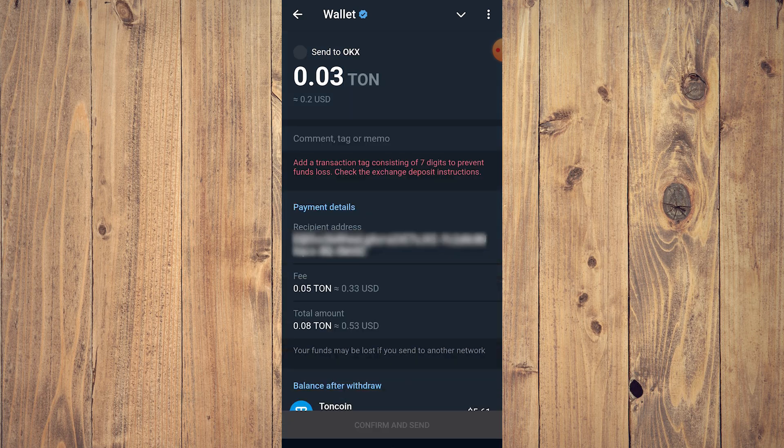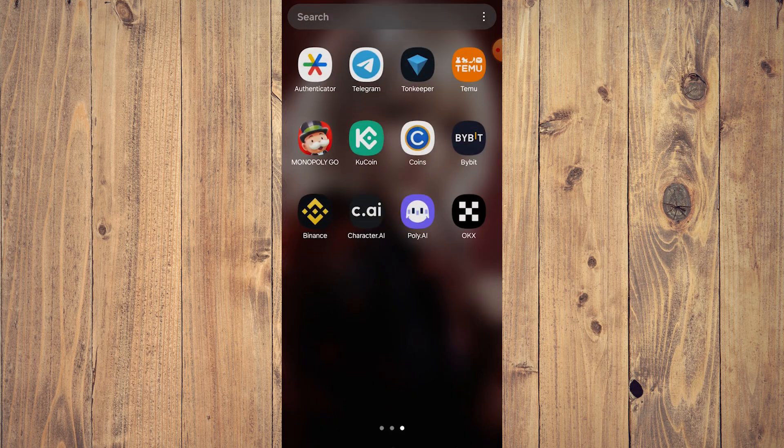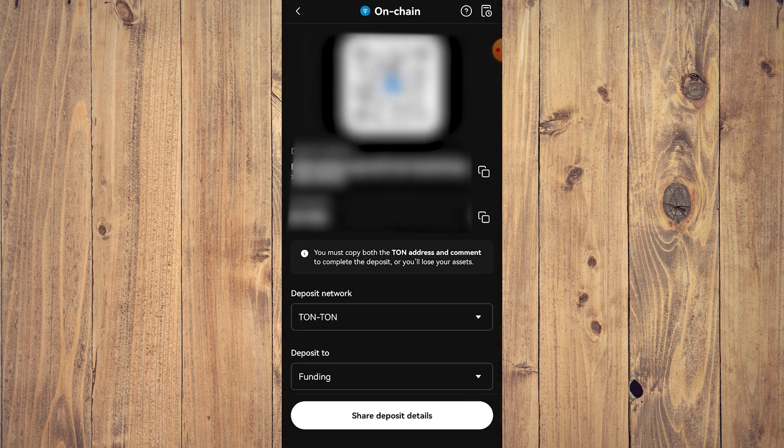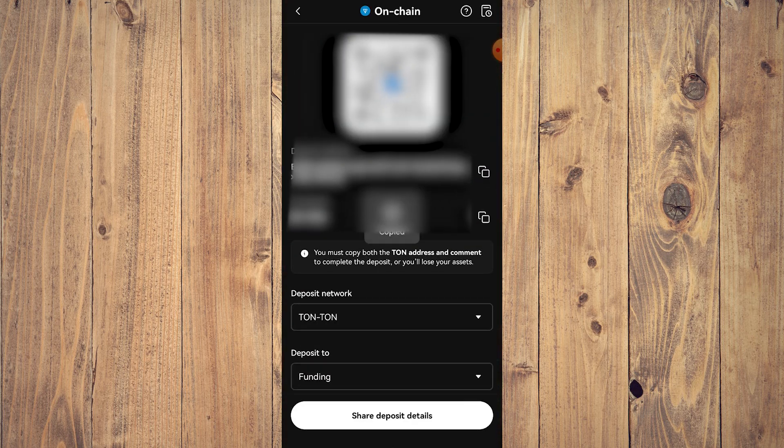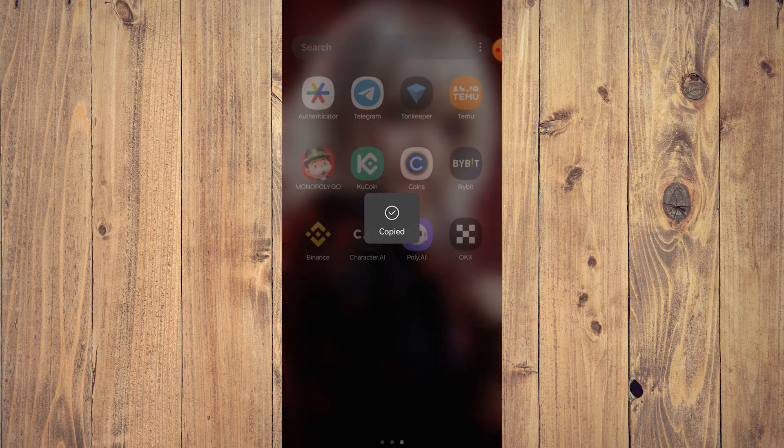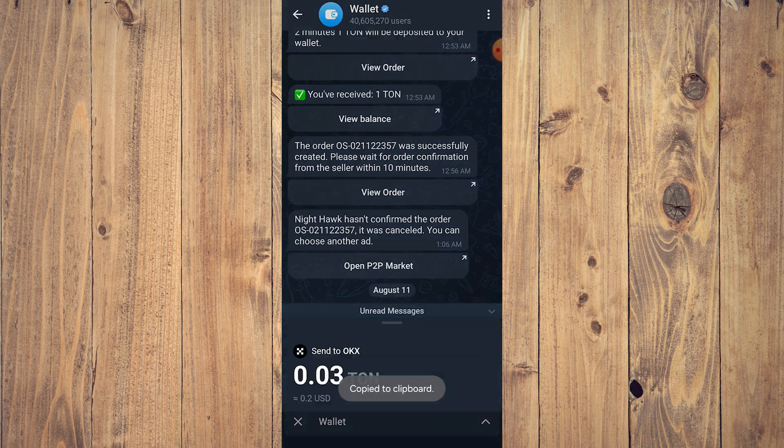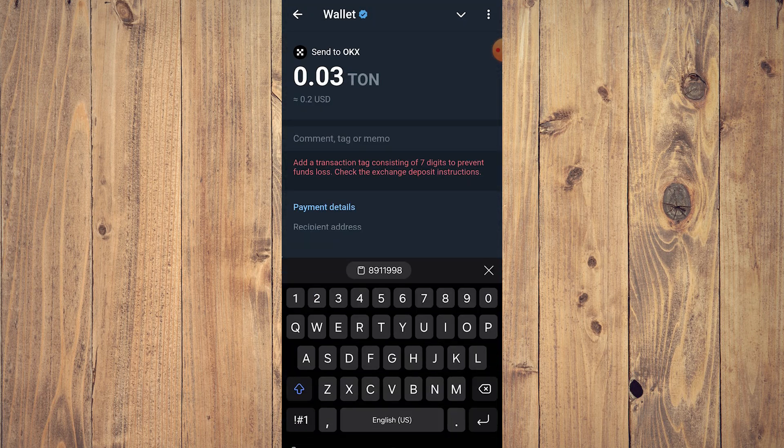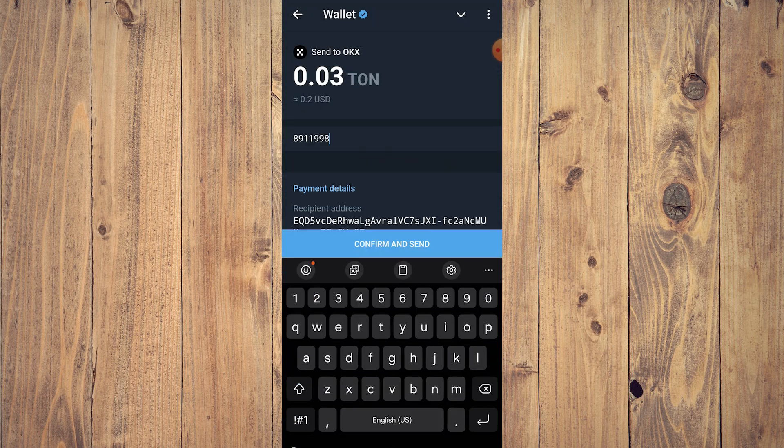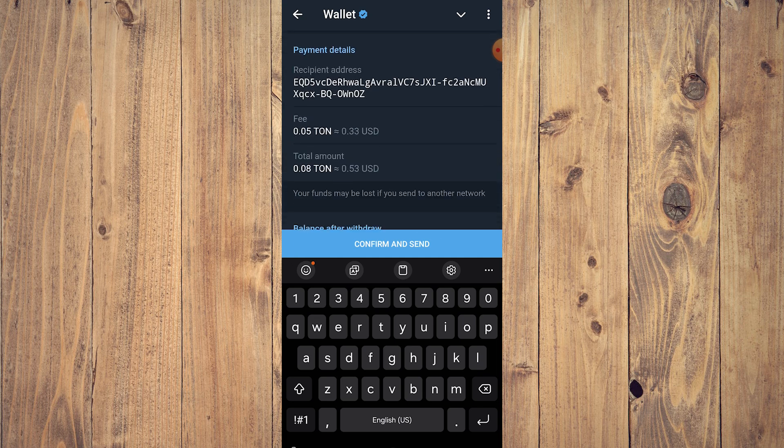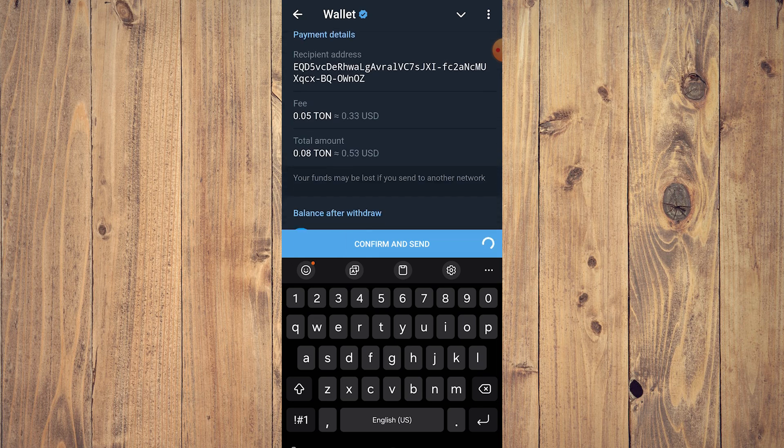Of course we need the comment tag or code, so let's go back to OKX and copy that. Then go back to Telegram, our wallet, and just paste it there. And then click Confirm and Send.